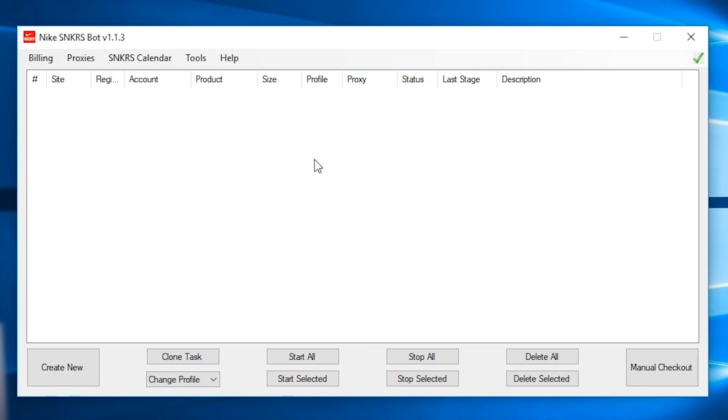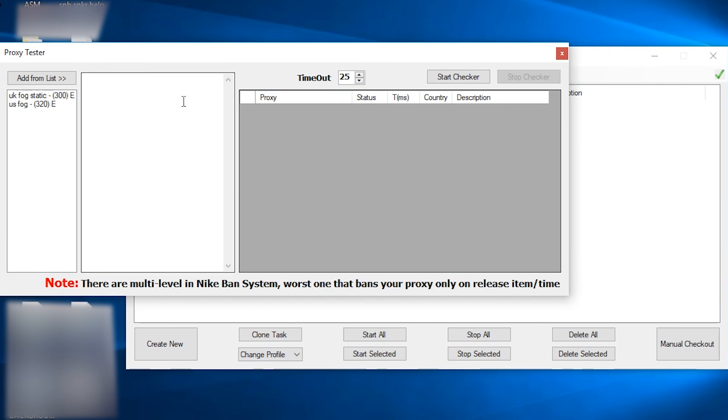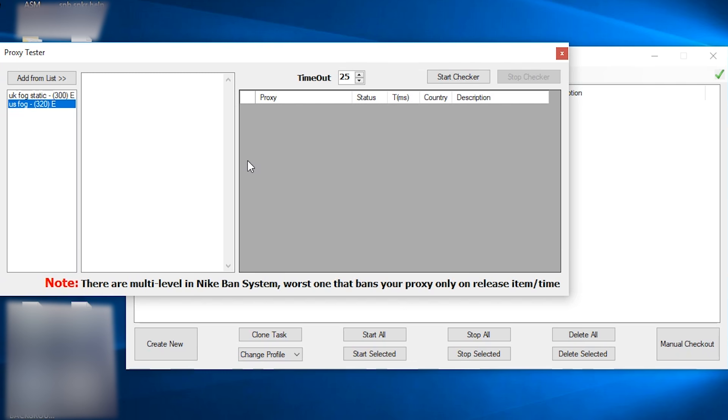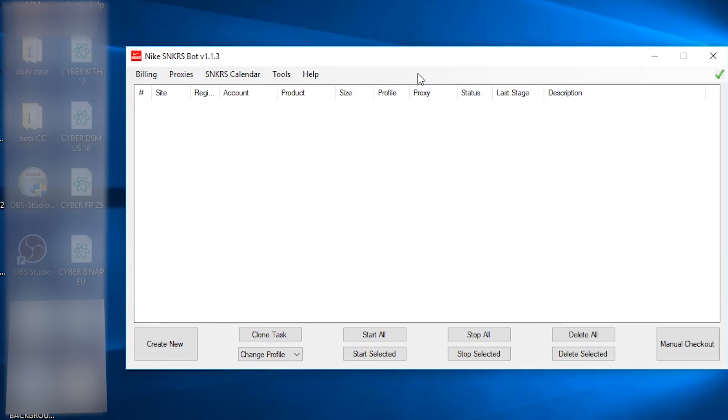Alright, that's basically all you need in order to make a task and run it. But I'll just briefly show you these options over here. The tool option has a proxy tester and account checker. A proxy tester is basically just testing your proxy to see if it's good. You could just choose your proxy list on the left side and click add from list and then just click start checker. It might take some time if you are using residential proxy because the speed is much slower. And also note even if it stays working, Nike has other level of ban system. So your proxy can still be banned but it won't show until the release time of the item. Yes, that sucks. But for me, I don't really have these level of bans because I rarely hit on Nike. It's usually people who hit a shit ton that get their account and proxy banned.